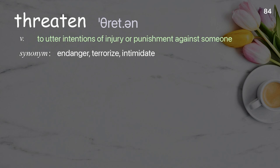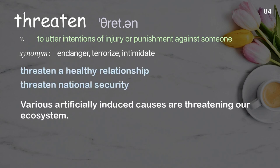Threaten. To utter intentions of injury or punishment against someone. Examples: Threaten a healthy relationship, threaten national security. Various artificially induced causes are threatening our ecosystem.